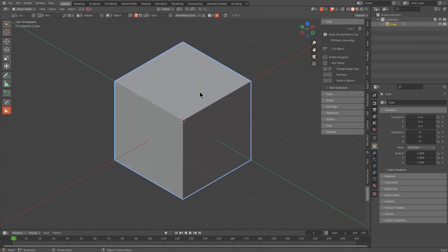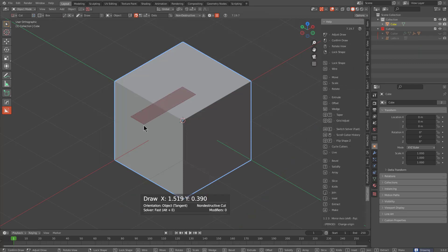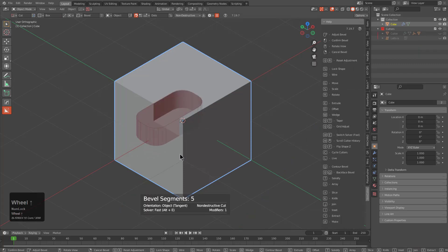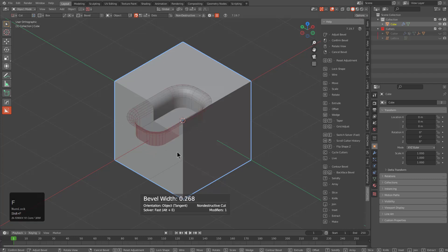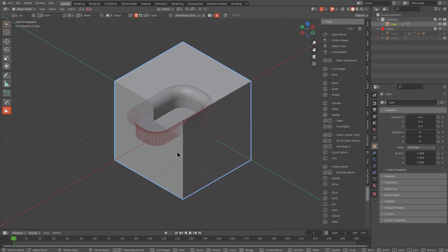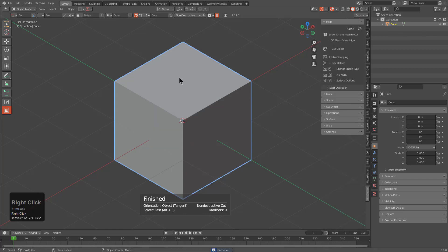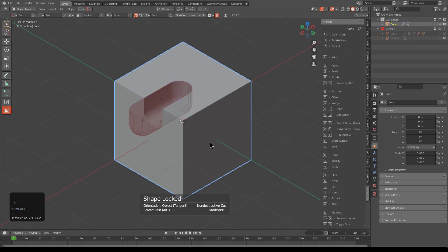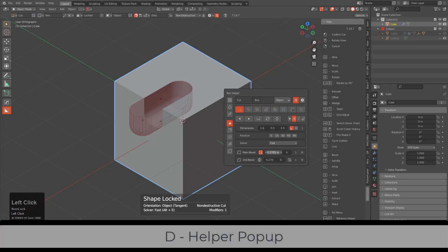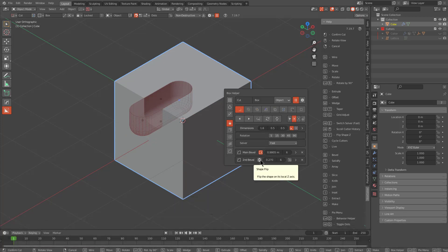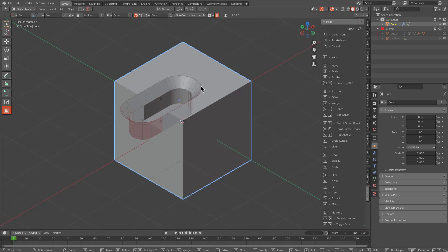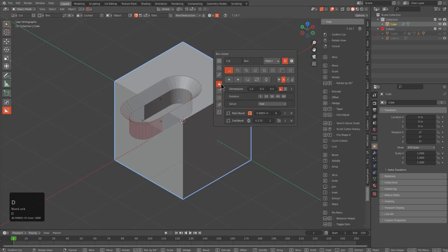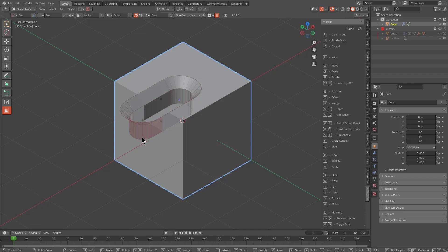In addition to the previous aspects, there's also reverse bevel. If we draw a box, we can extrude, press B to bevel, press Q to Q bevel, and then press Shift+F to flip the shape and give us a reverse bevel. Alternatively, you can do this from the helper — draw a shape, press B, Tab, go inside the helper, ensure we're over the limit, and clicking the flip button gives us a reverse bevel. Notice it's the opposite of Q bevel: instead of beveling the interior face, we're beveling the exterior face.